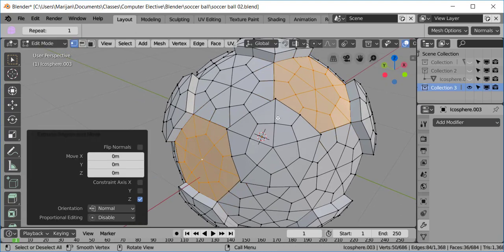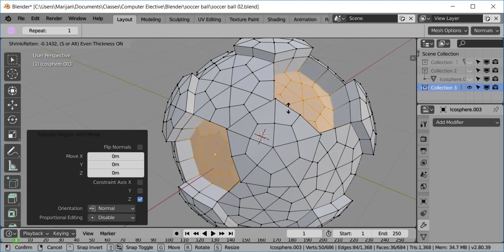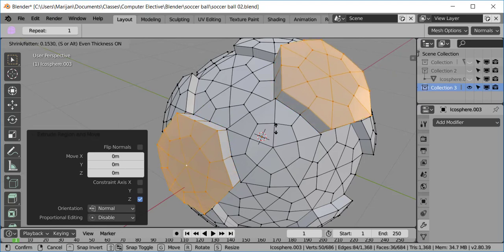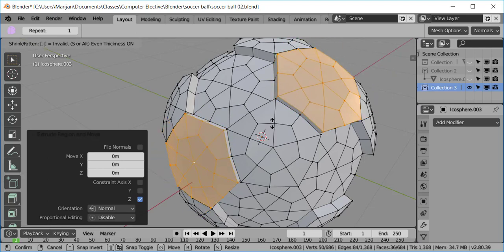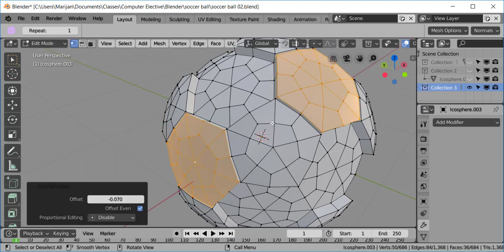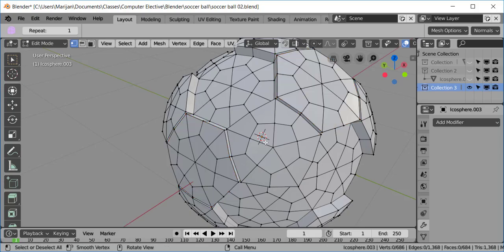The same thing again. I'll press E, Enter, Alt, S. And that allows me to put it 0.07. Alt-A to deselect.